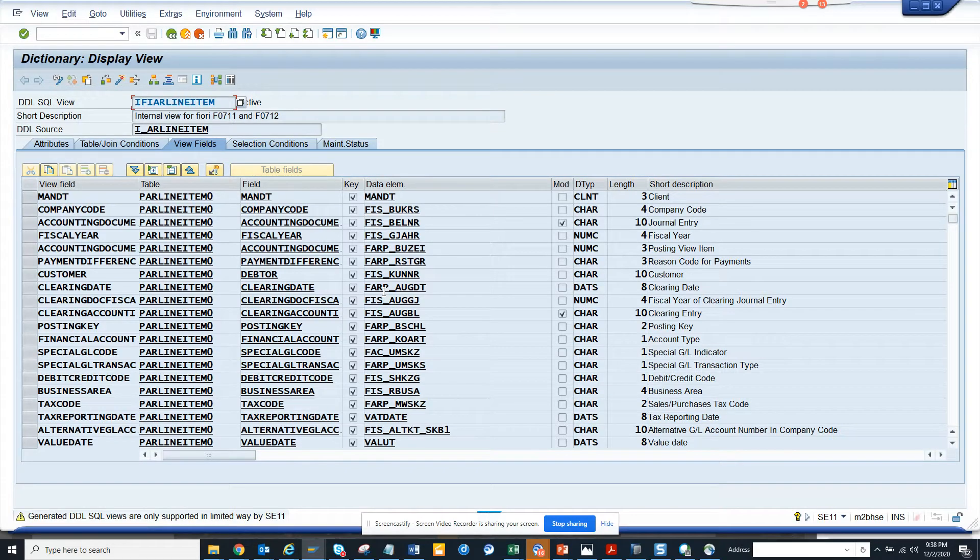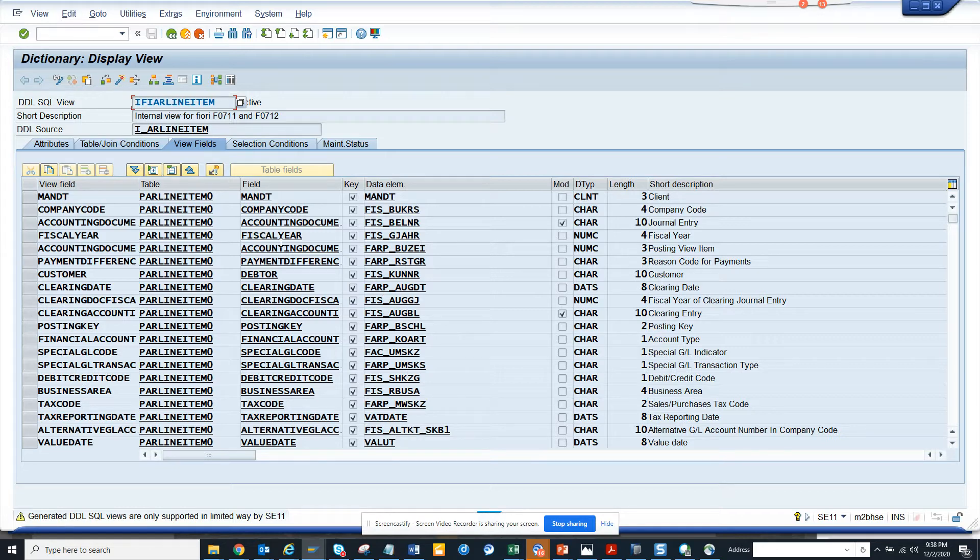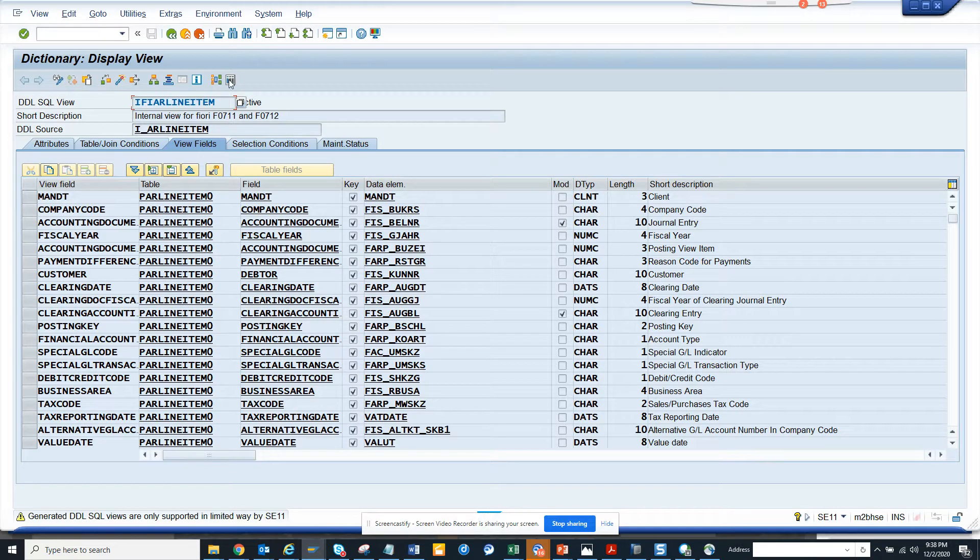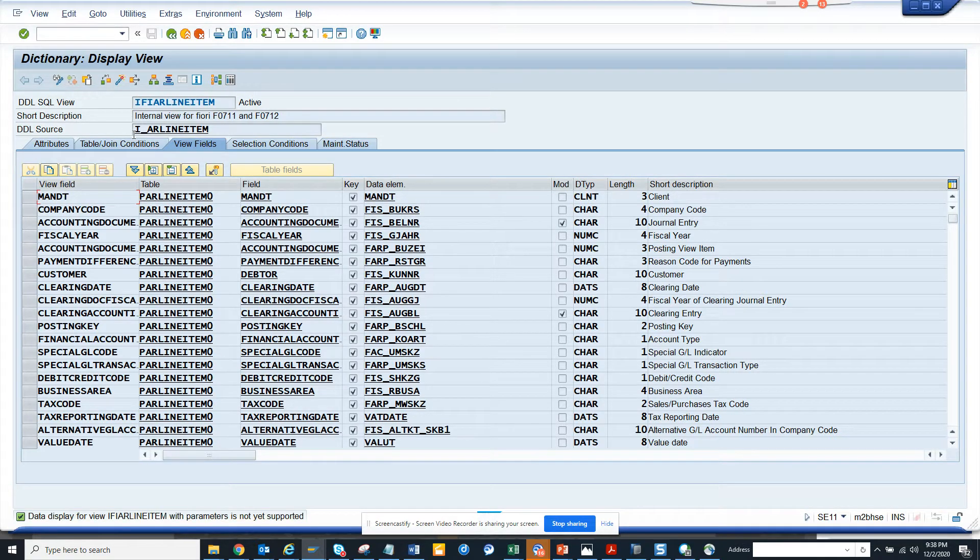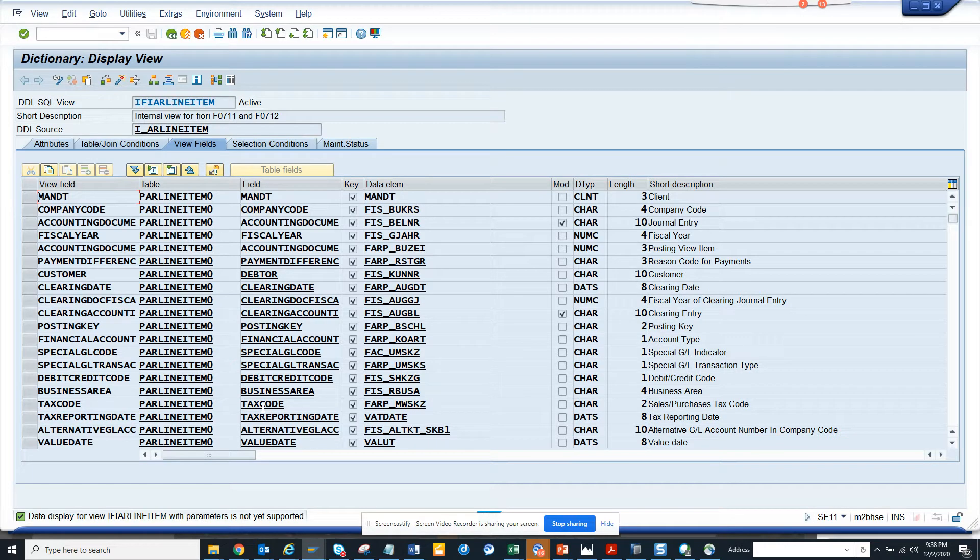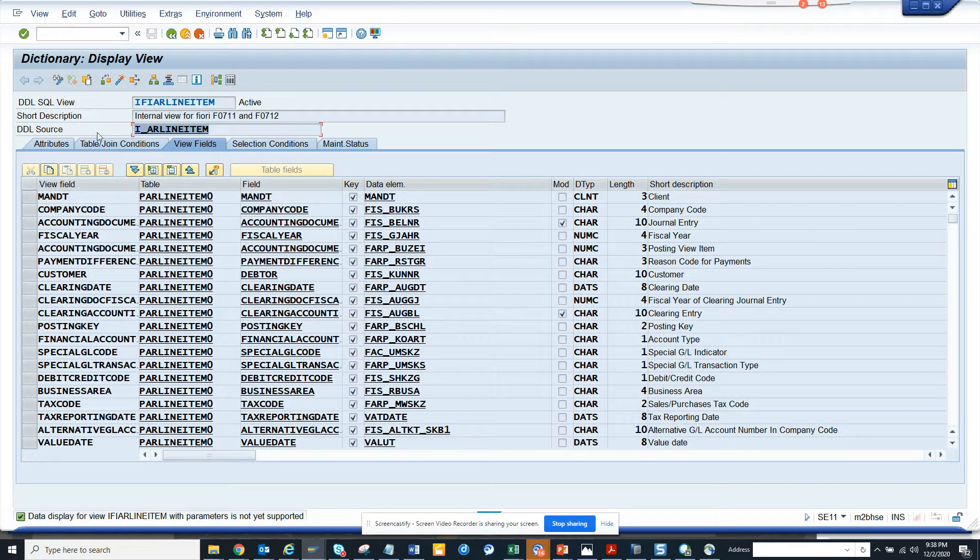Hi friends, now we are going to talk about how we can read a CDS view in my custom program. So this is the GDL SQL view and here if I try to get it you can see it's a parameter so I cannot read it.